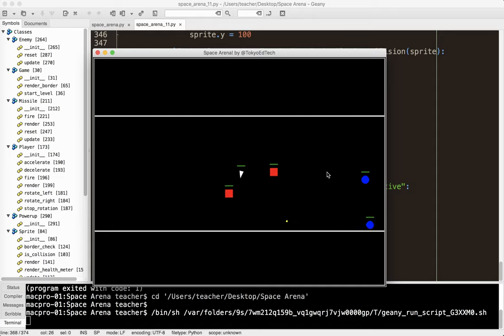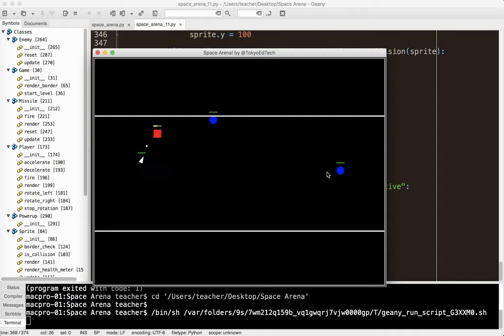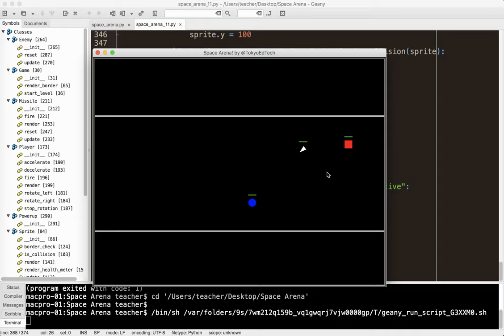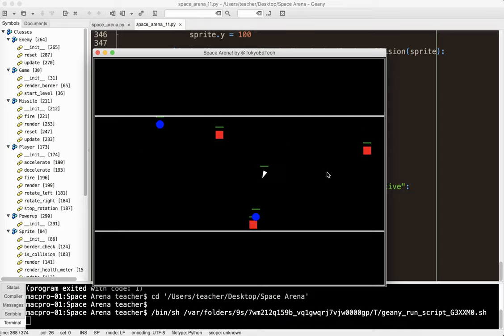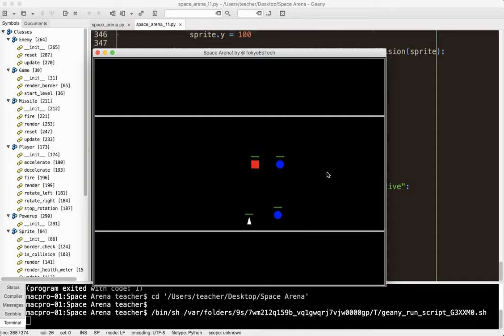Okay, there we go. So now we actually have functioning levels. That's pretty cool. I'm pretty happy about that. Okay, that's one. See if we can get to level three.